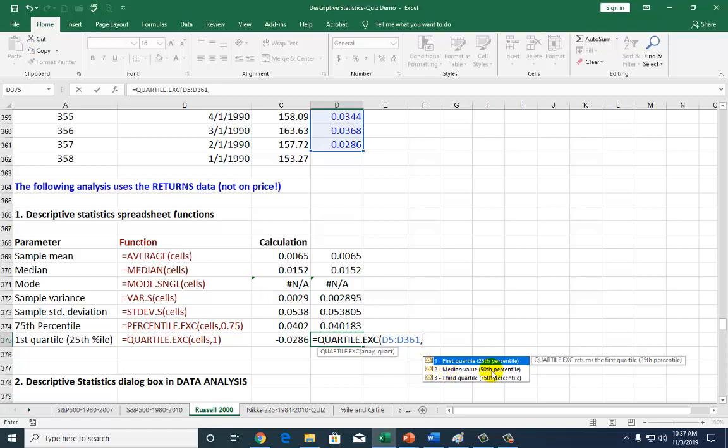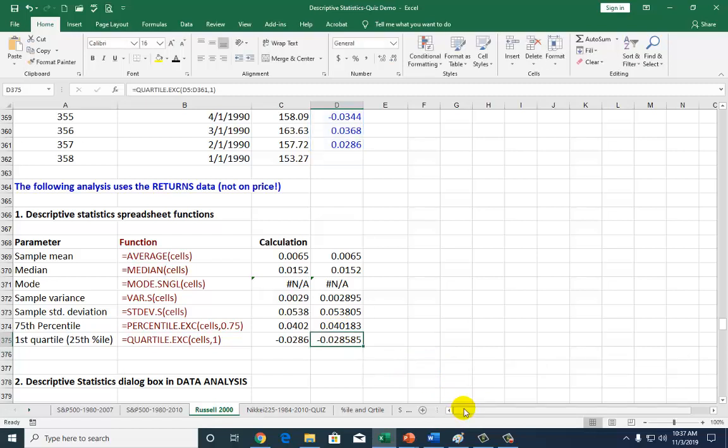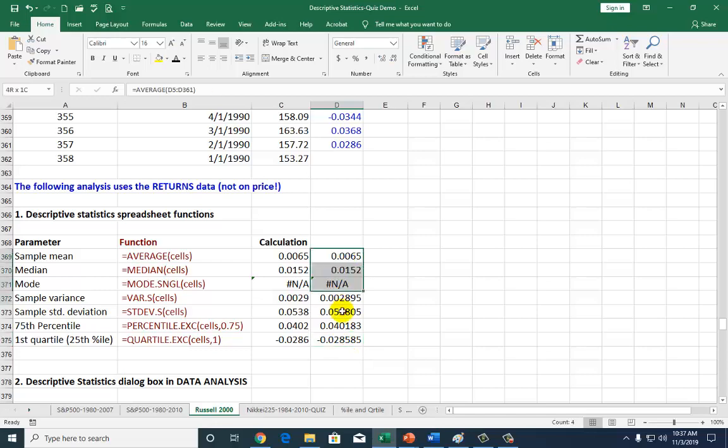Is it the first quartile? In which case, type 1. Second quartile, which is the median value, the 50th percentile, then type 2. If it's the third quartile, which is the 75th percentile, then you type 3. But we want the first quartile, so we type 1. That calculates the value, telling us that below this negative 2.85% we have a quarter of observations.